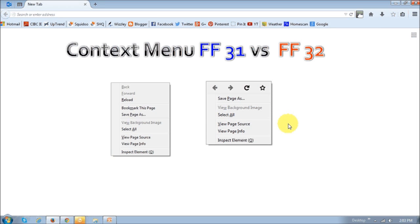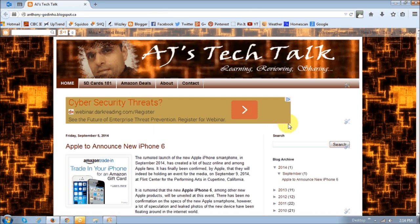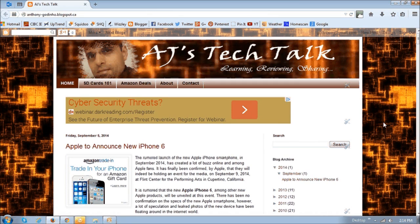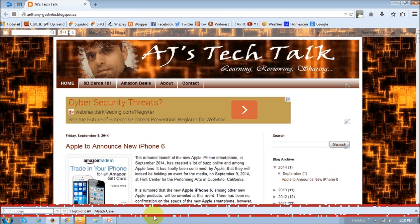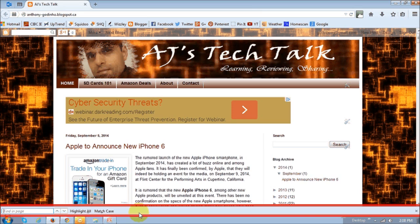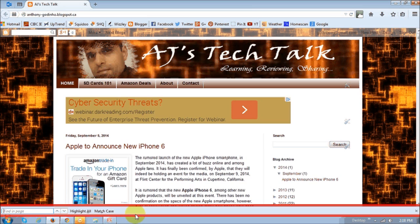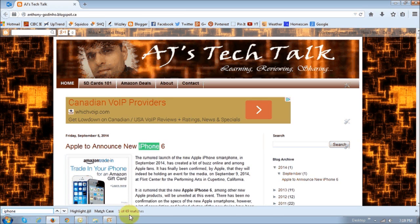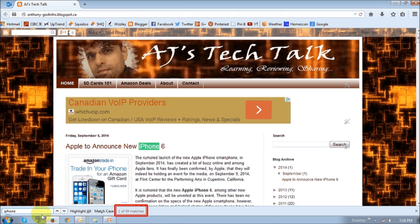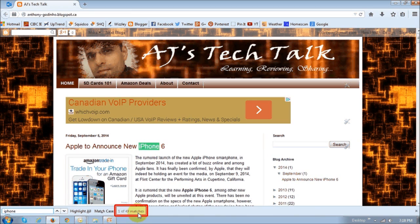Another small change is in the find functionality. This is my blog, and let's just say I want to find a specific term on a web page. In this case, let's say I want to look for the term iPhone. So if I click Ctrl+F for find, you will notice that at the bottom of the page you will see this little search bar with a search box, and this is in Firefox 31. If you look at it in Firefox 32, this is what it looks like. As you can see, it now shows or displays the number of found items. In this case, I'm looking for iPhone and it's showing that this is one of 49 matches found.